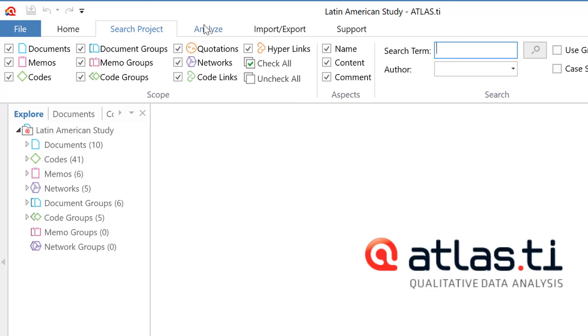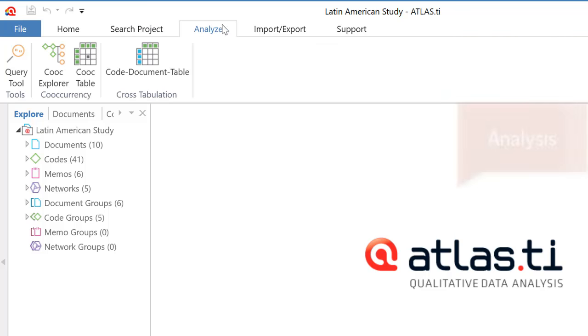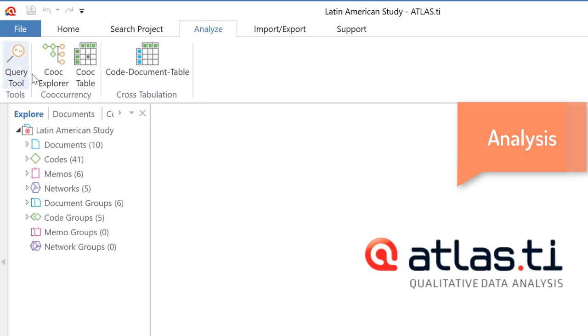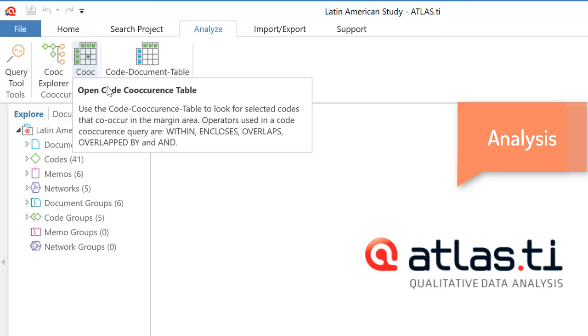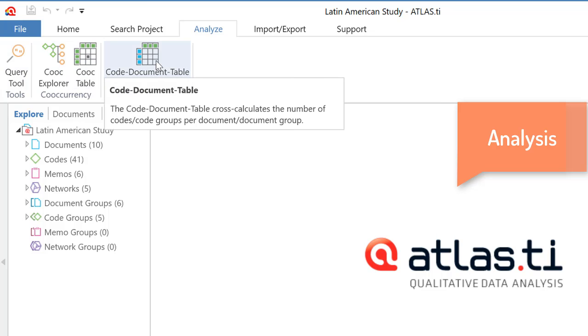Then the tool for analyzing the data, query tool, which is significantly improved from earlier versions. Code co-occurrence explorer table and document table, which is a code frequency tool.